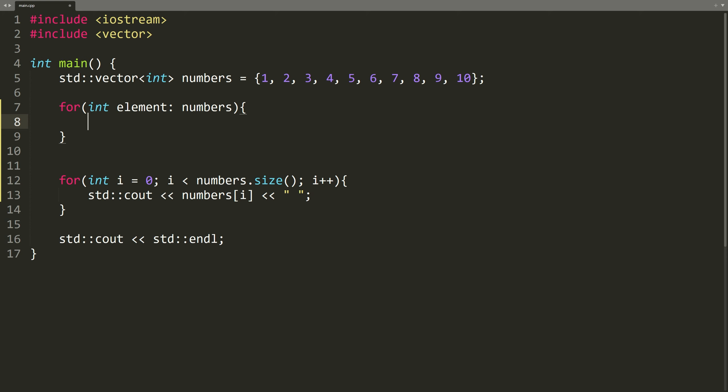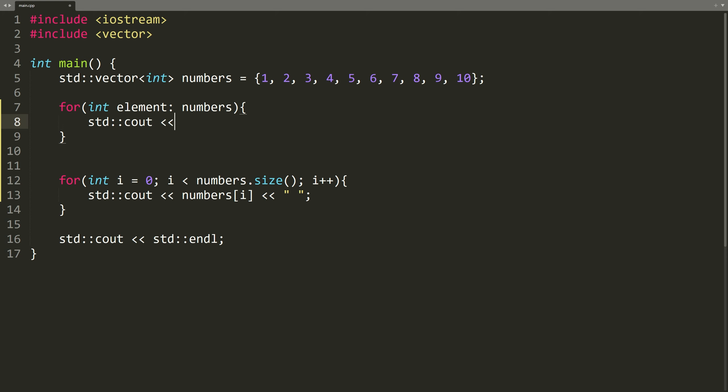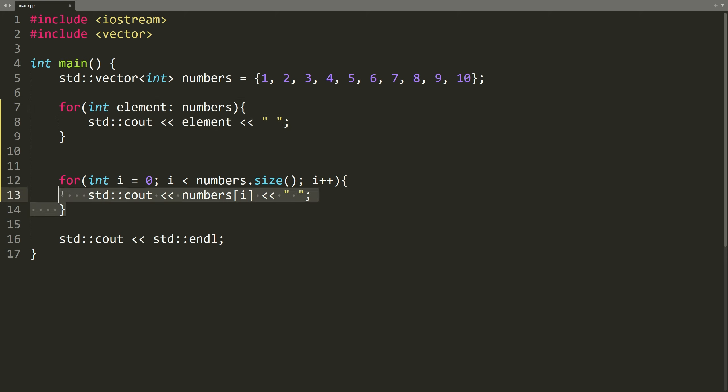Then, we will have a loop body here. And in our loop body, we are also going to output the vector element. Cout, element, and then a space. This loop here is going to do the exact same thing as this loop here, but it is much more concise.